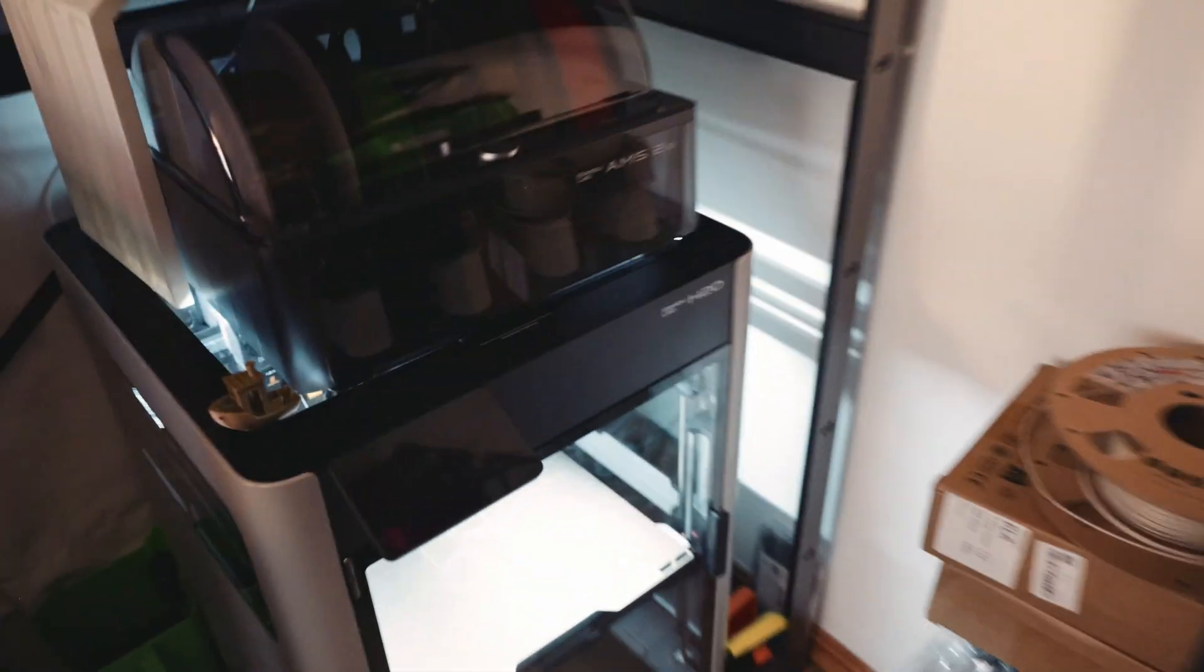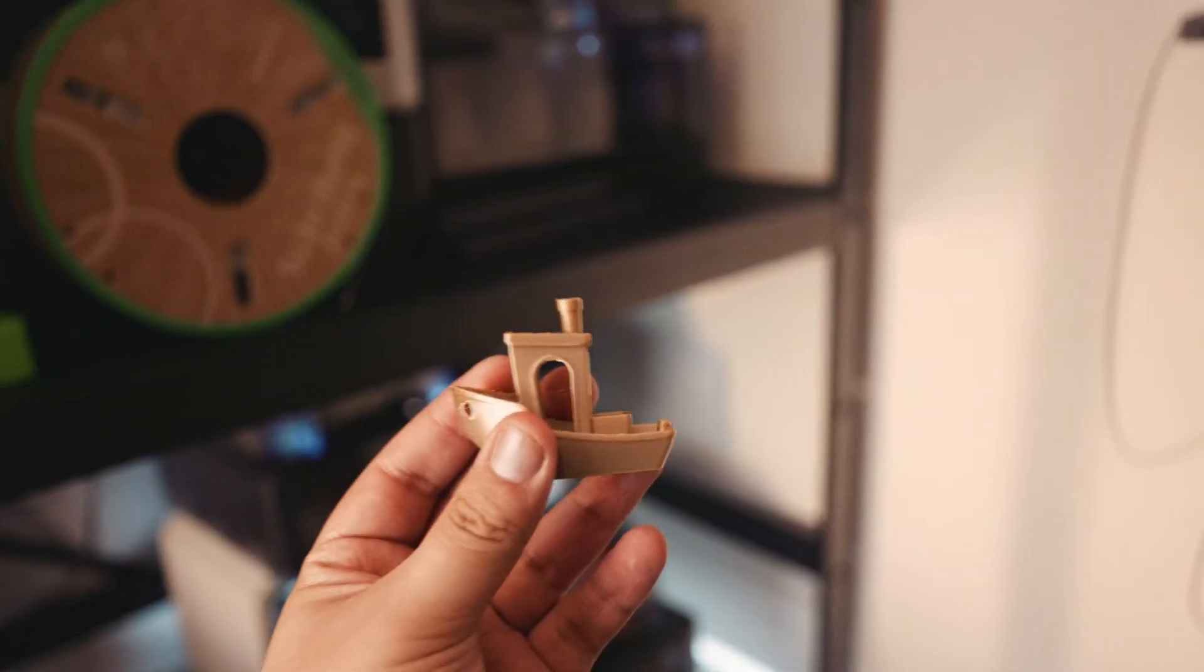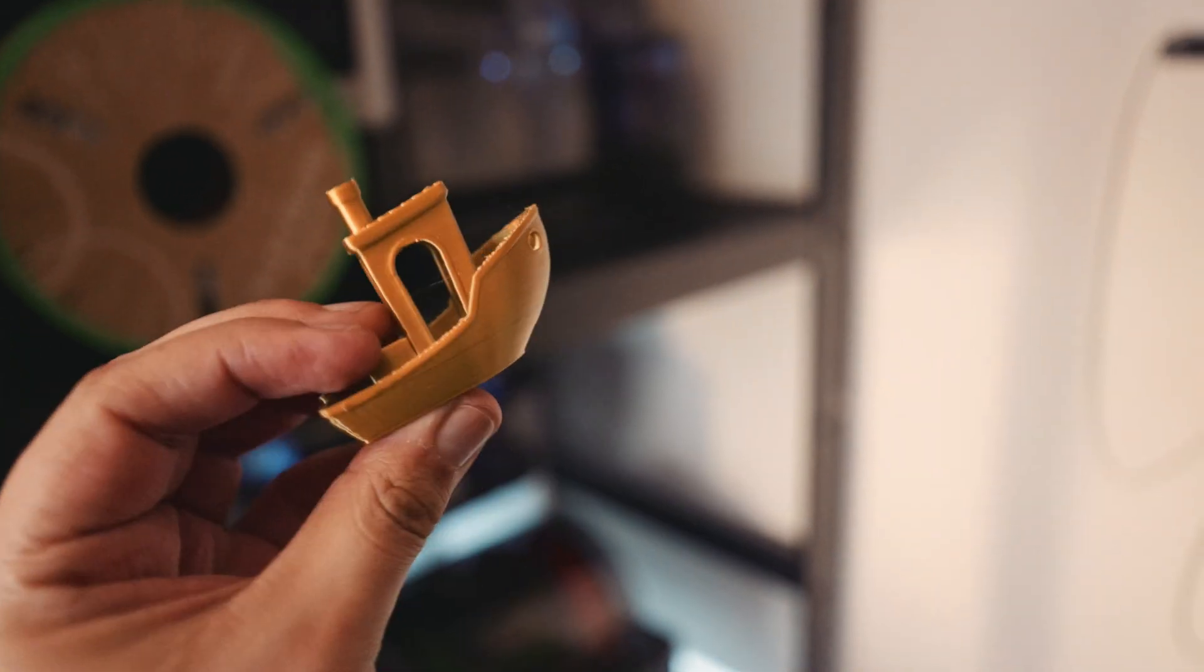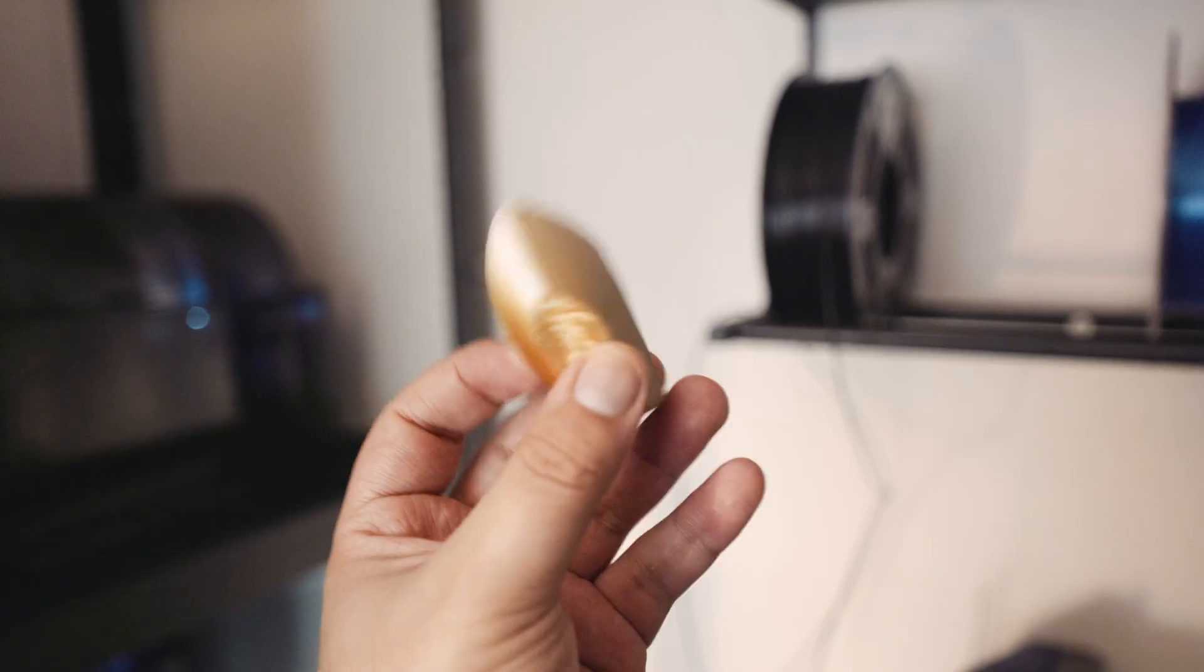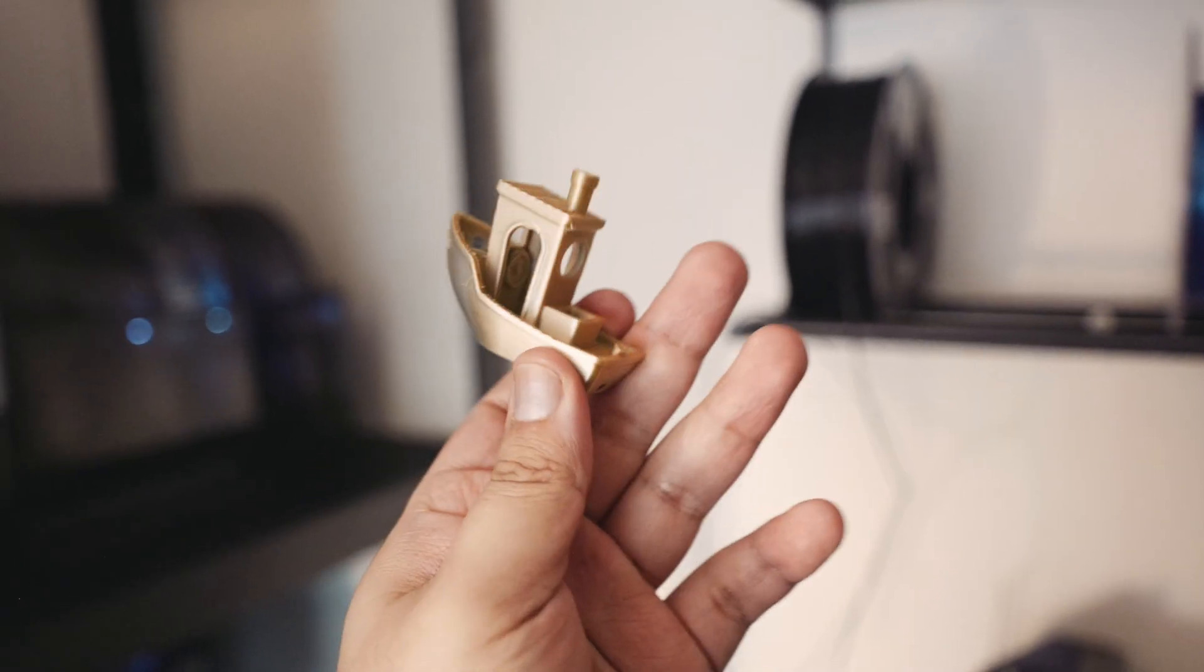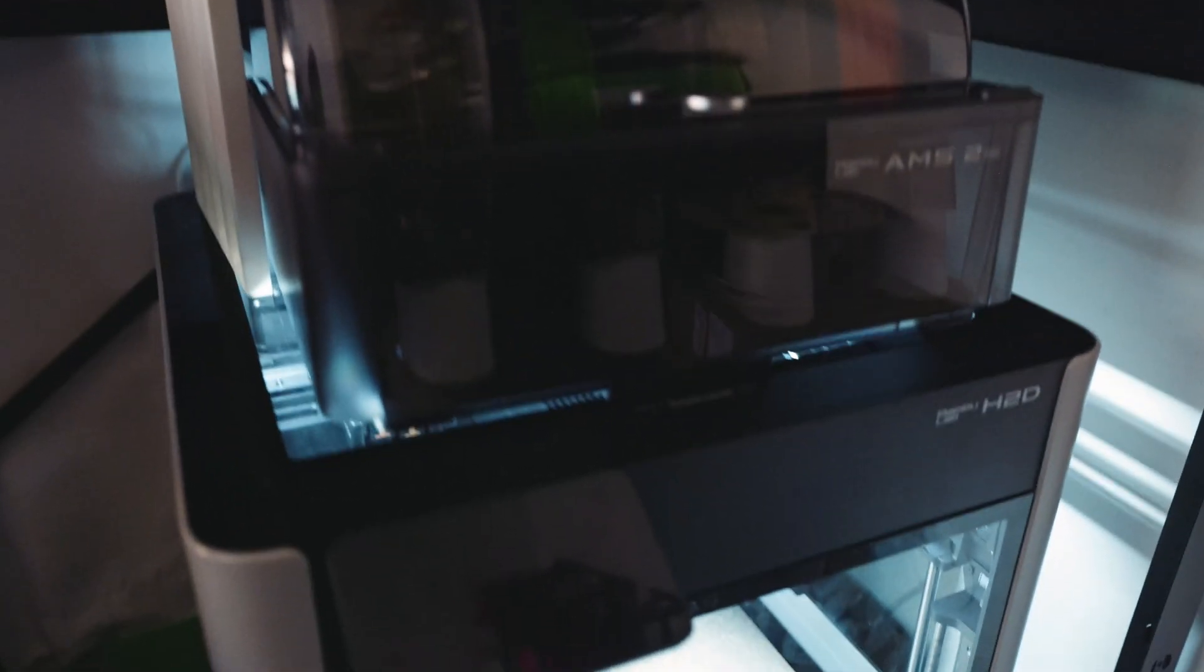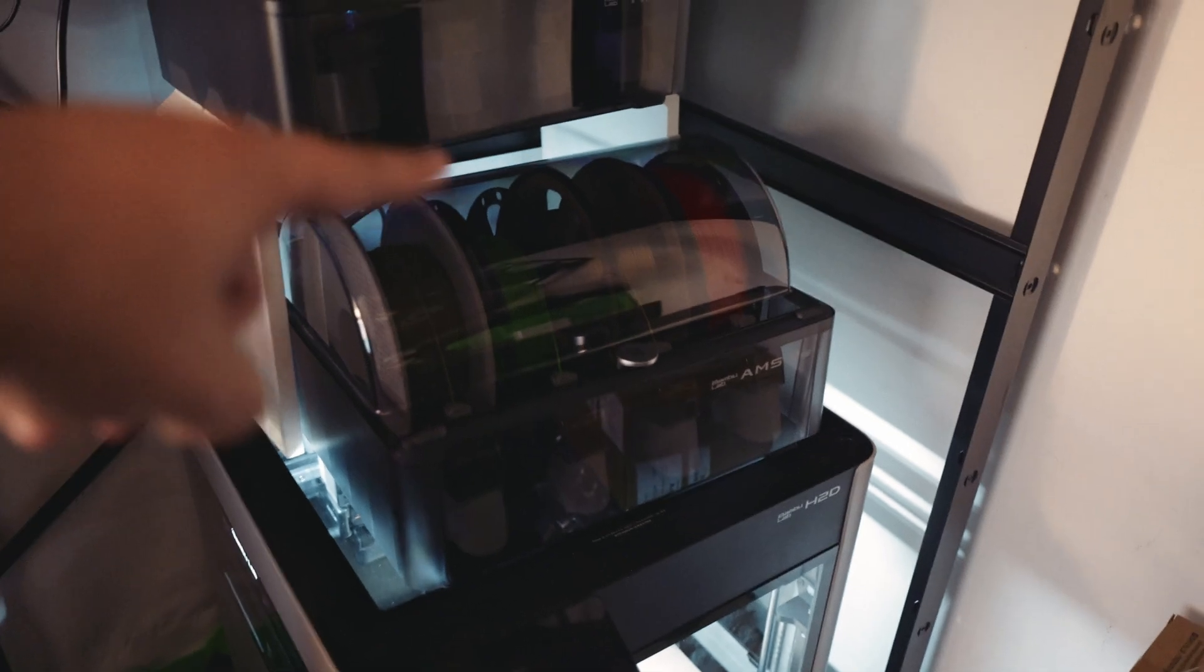I've done some test prints on it so far, including the classic little benchy here. You can see it's in a chrome gold silver combo silk filament. It came out decent with no major issues. Good little test benchy, so I'm excited to get this thing cooking. I have a few more prints planned.